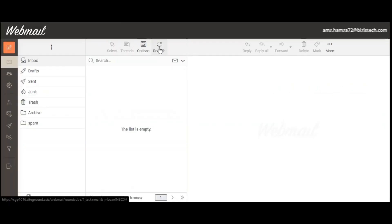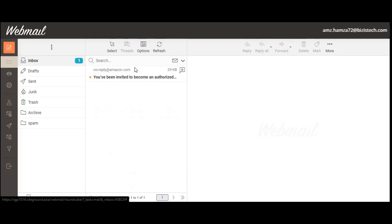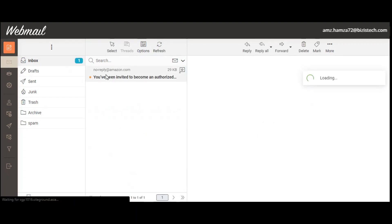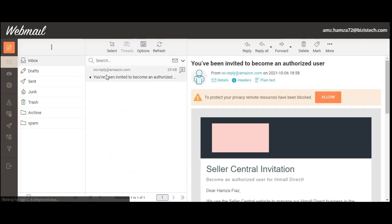Here I'm just going to refresh the email. Here you can see that I have received an email from Amazon.